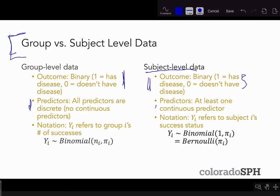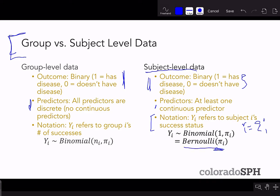Where things really get different between subject-level and group data is in the notation. Subject-level data is what we've really been working with so far, where y_i refers to subject i and their success status, so y_i equals 0 or 1. We assume that takes a Bernoulli distribution with probability pi, or equivalently a binomial distribution with just one trial and the same probability pi.